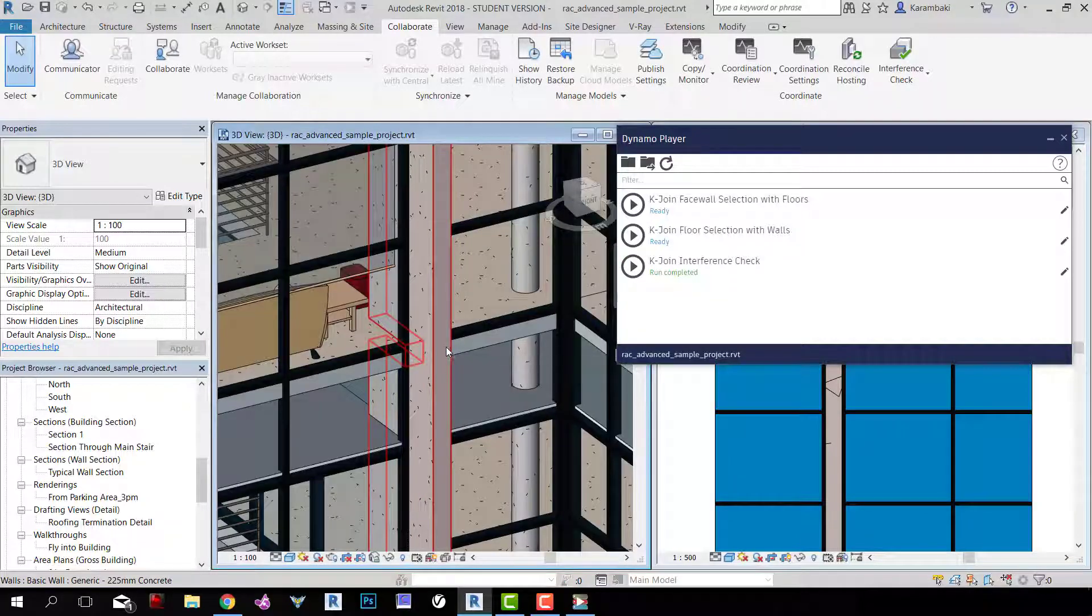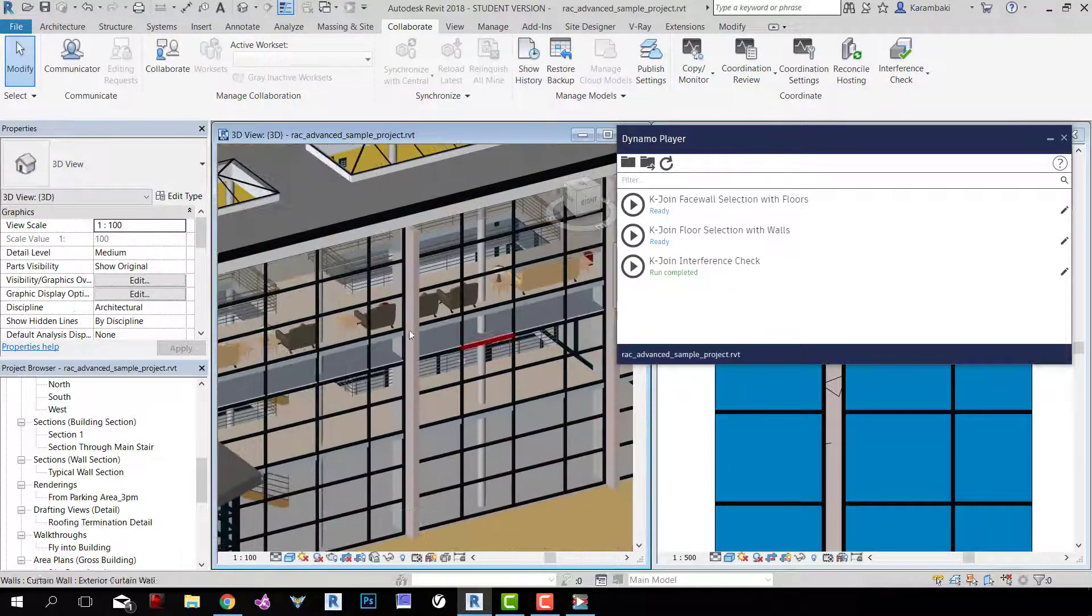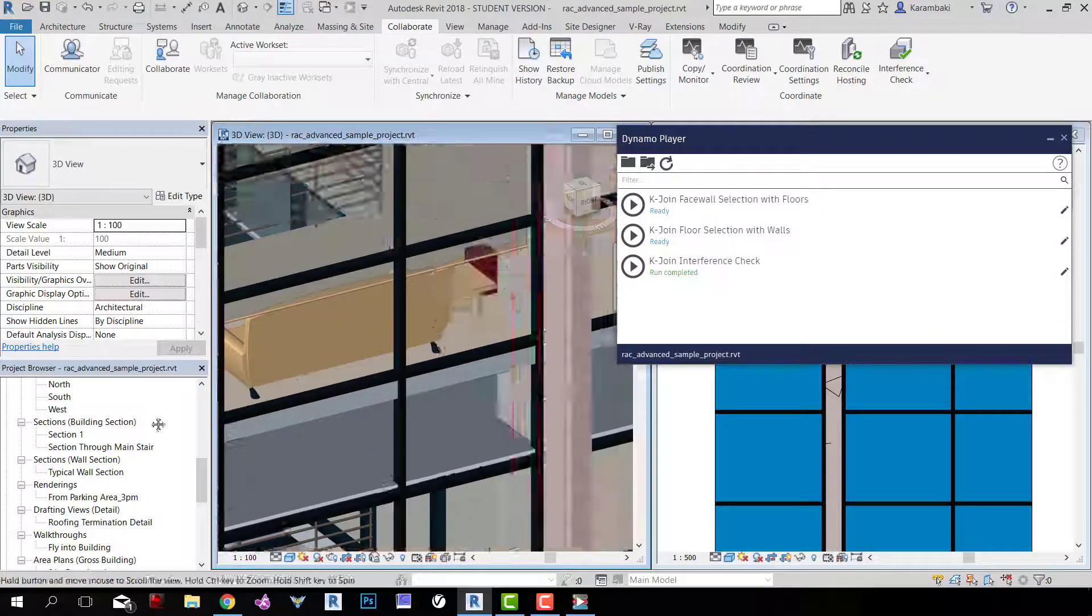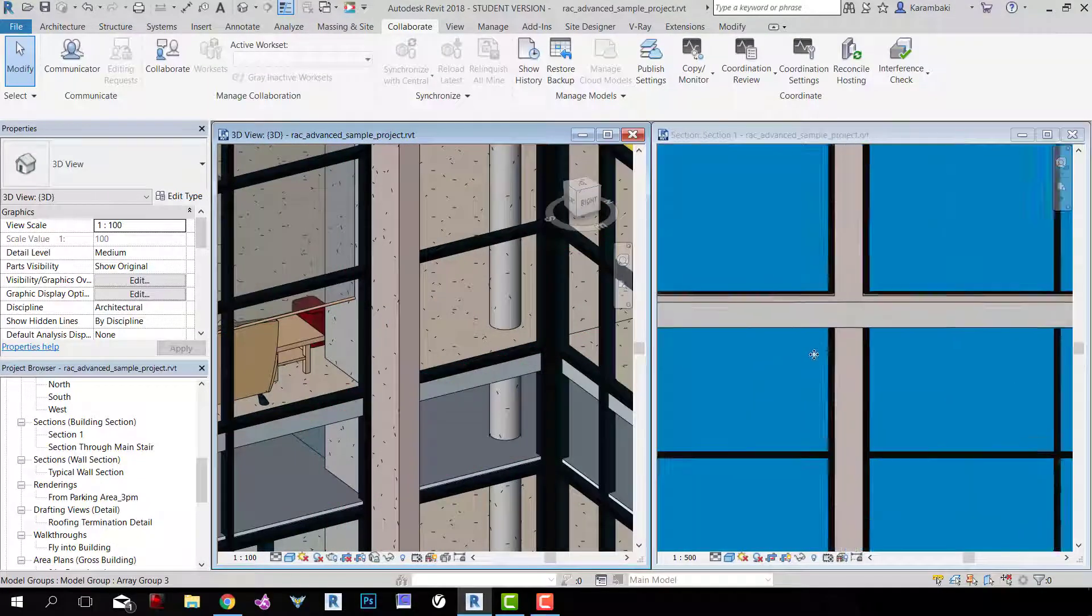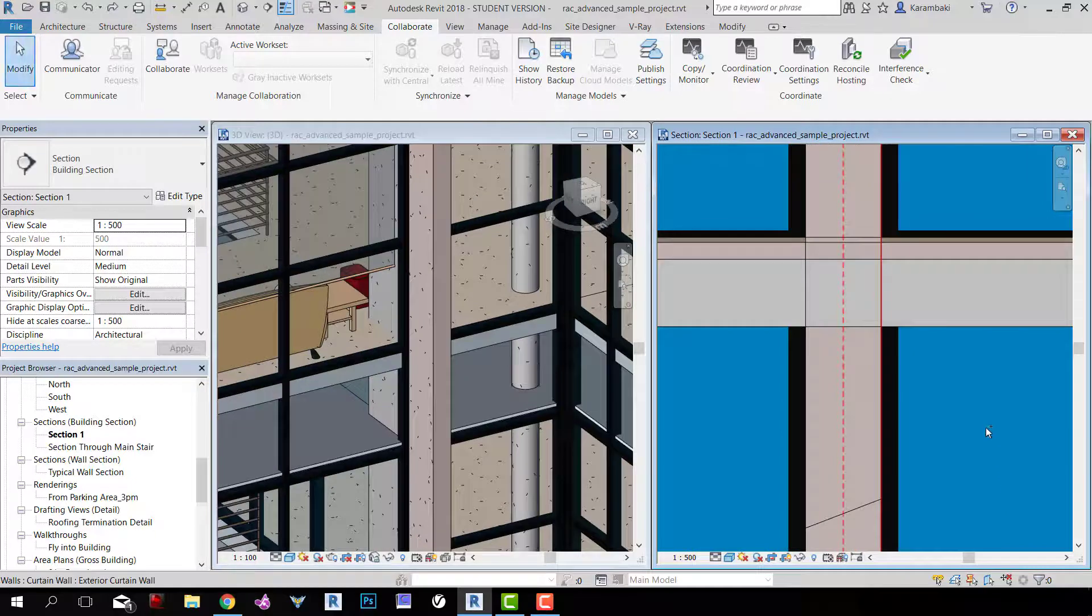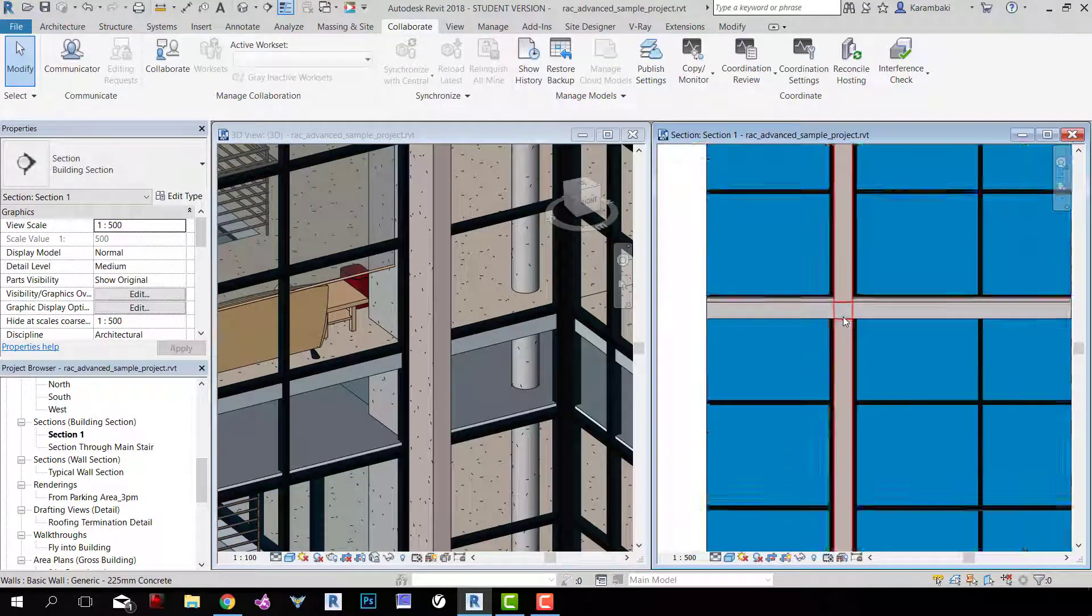And we're done. This is joined and this is joined, and every floor is joined with the wall. And in the section view you can see how it is now. Control Z, how it was, and Control Y, how it is now.